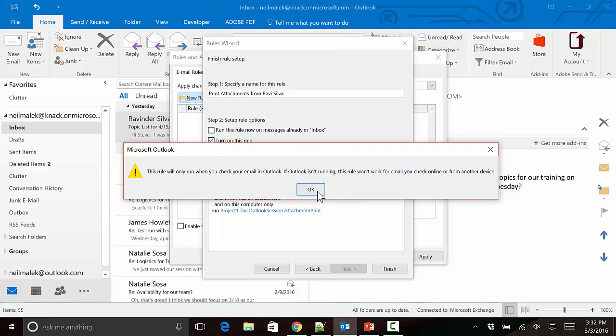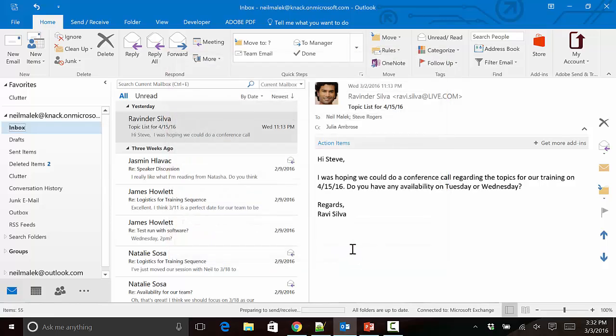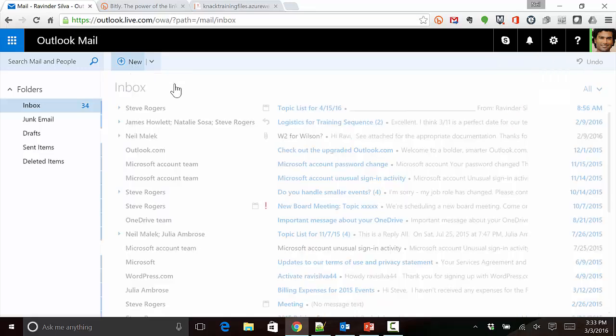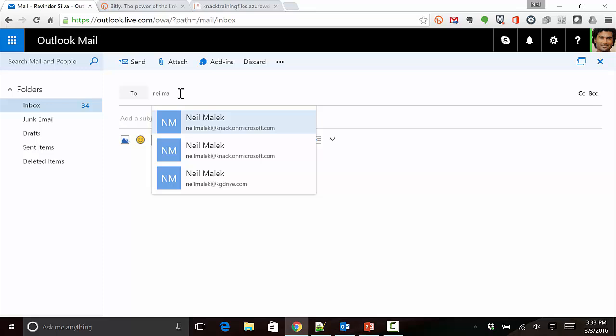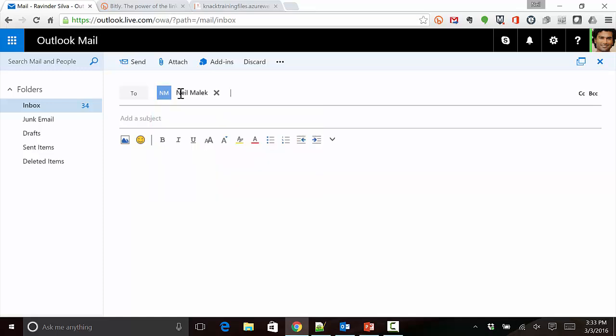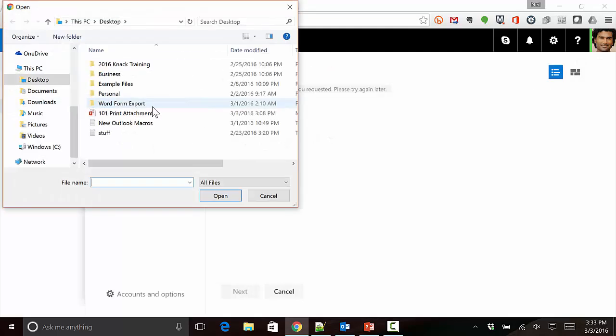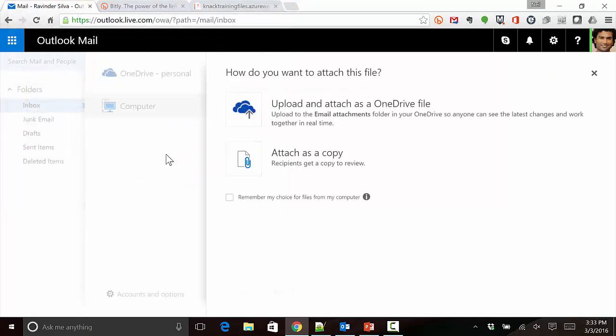Now it's time to test whether or not this works. I happen to have the Ravi Silva email account. I'm just going to click on New up here at the top of the screen and send a new email, and of course I need to attach some files to it.